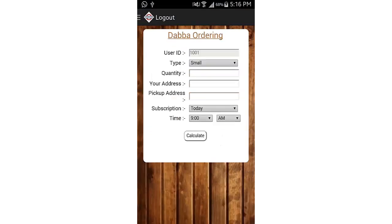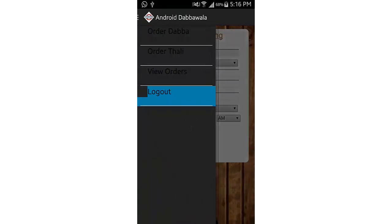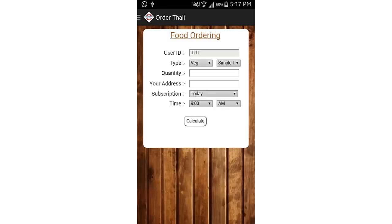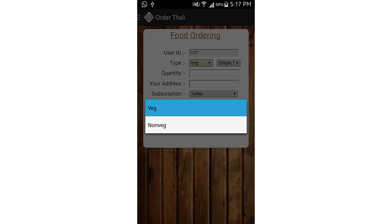This is my page for Dabba ordering, so let's order Thali. To order Thali, you have to just fill the details. First is type of Thali, so I select veg. Next is type of Thali.